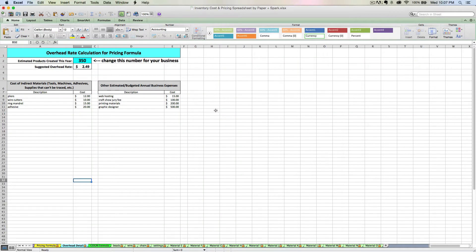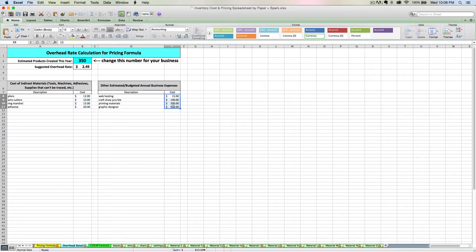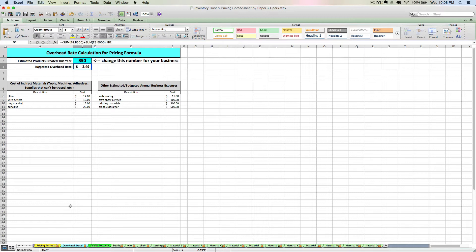So now you see how we calculate the overhead rate, how the spreadsheet gets this $2.49. It's basically the sum of all these plus the sum of all these divided by your $3.50. That gives me $2.49.